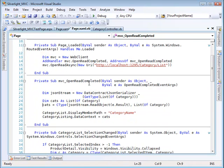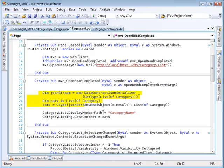And when that comes back, it takes the JSON string and turns it into a series of category entries and then puts that inside the category listing.